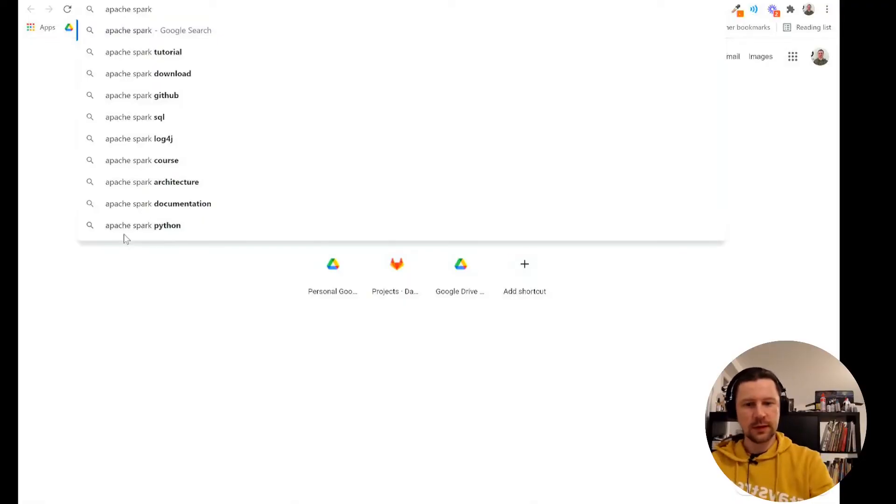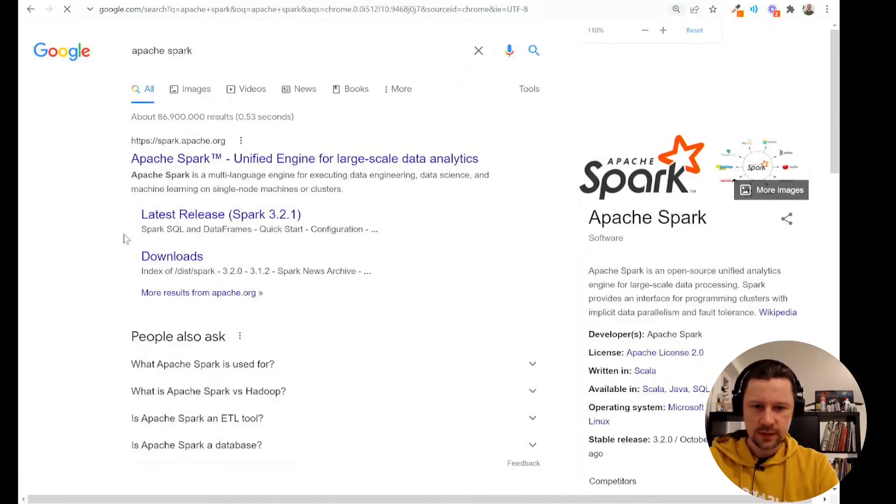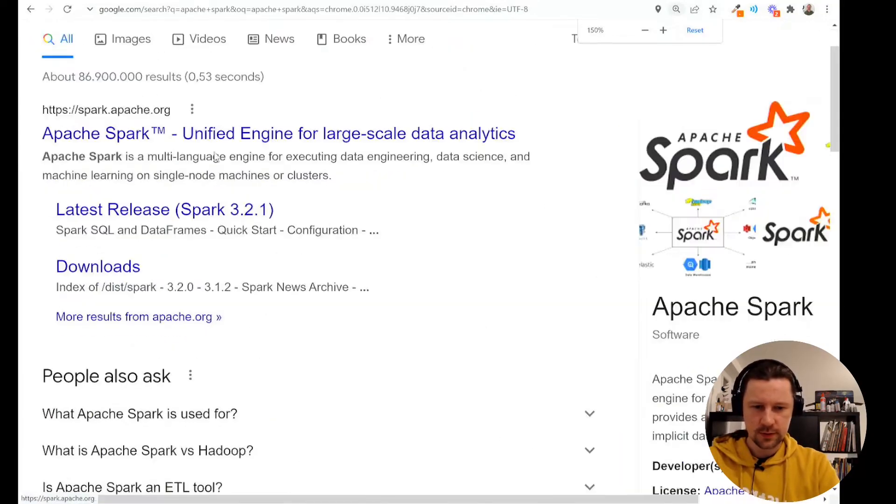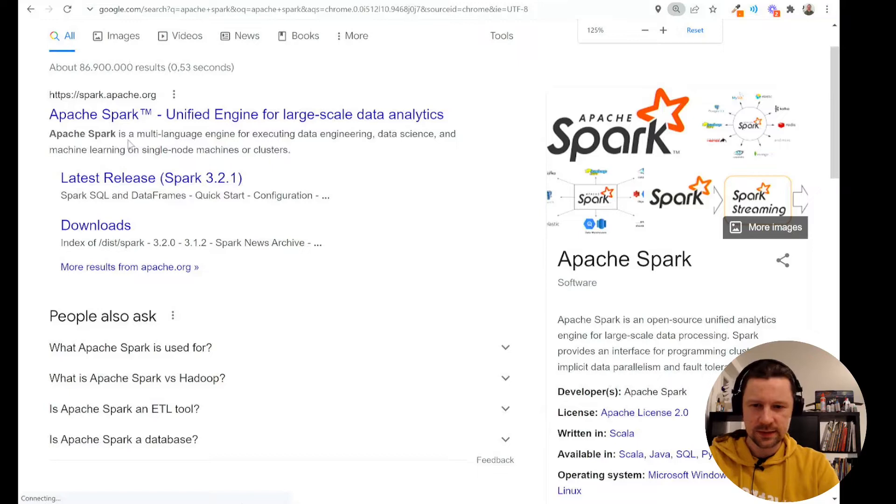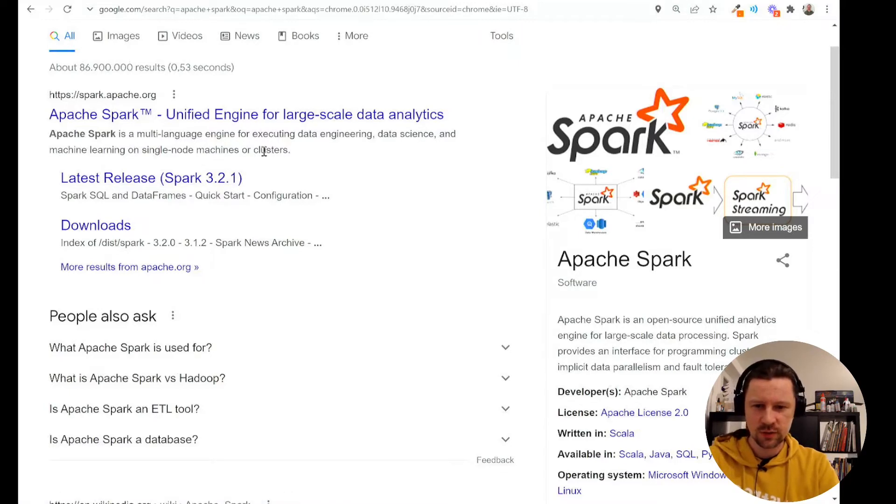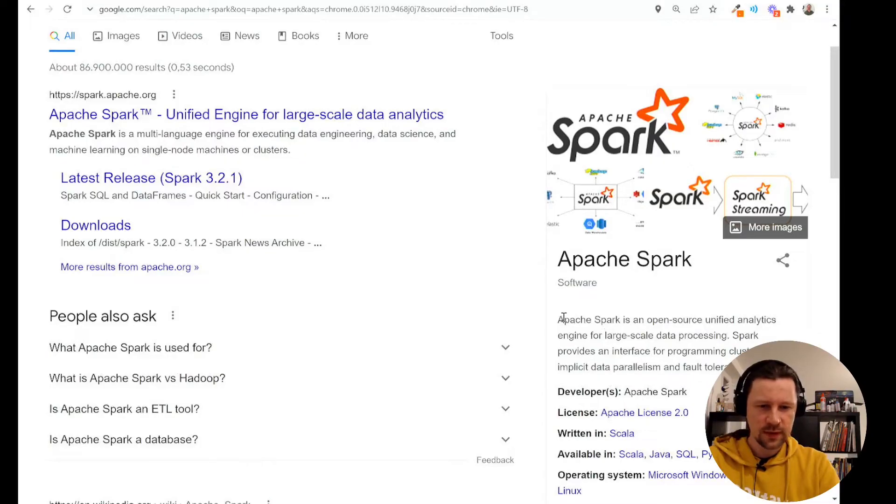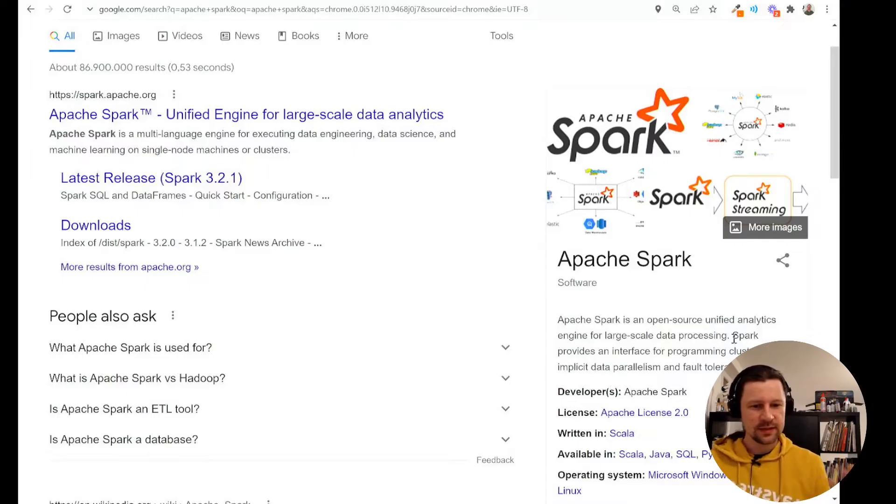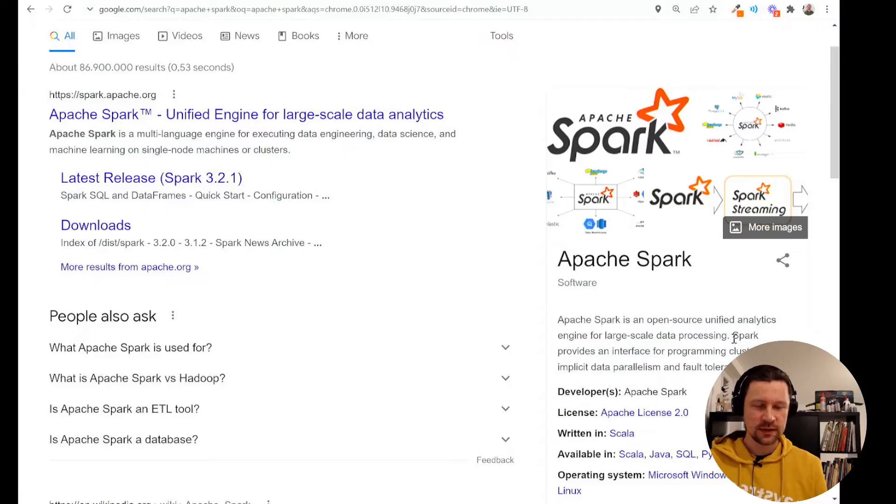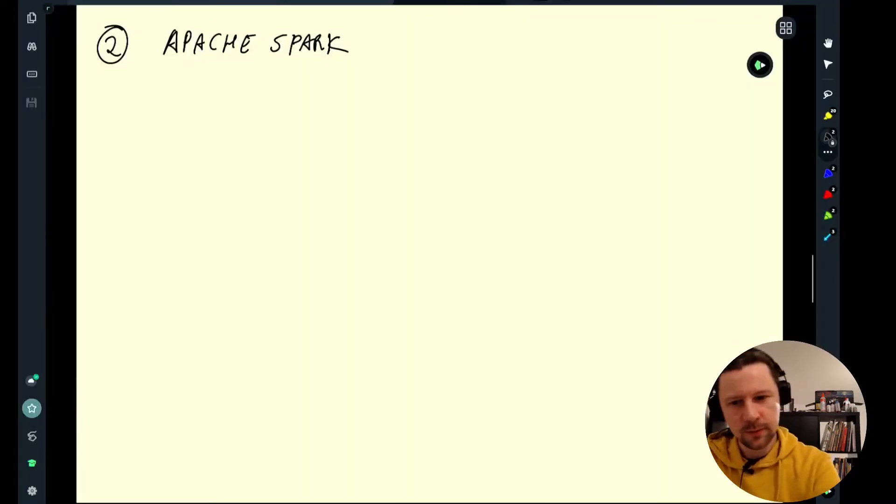If I go to Google and type in Apache Spark, what we'll see in the results is kind of an overloaded sentence. It's a multi-language engine for executing data engineering, data science, and machine learning on single node machines or clusters. Probably this one is better, the part about large-scale data processing. So this is exactly what Spark is doing. This is an engine, something that executes. Maybe let me take a note.